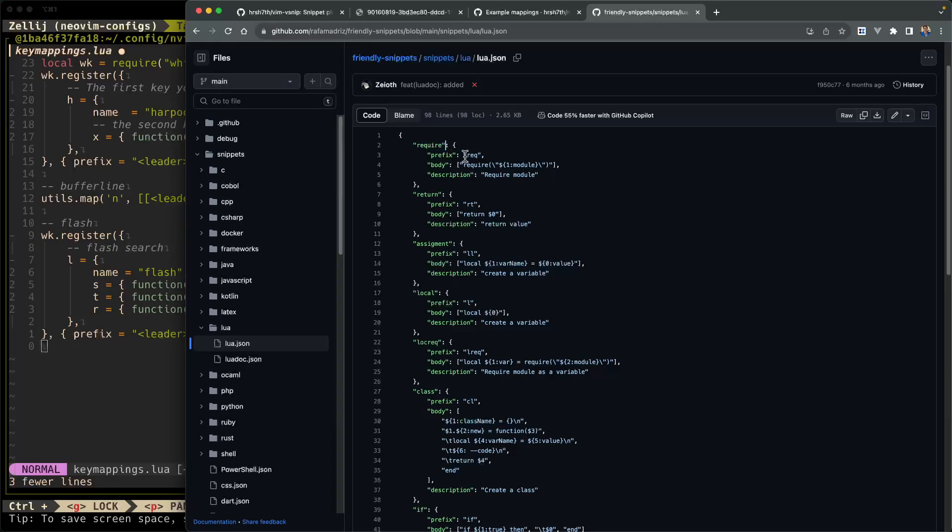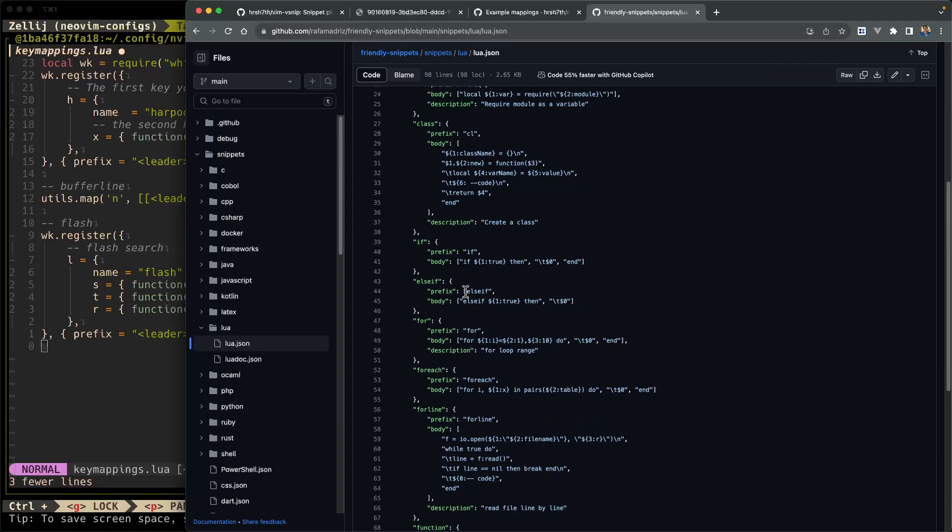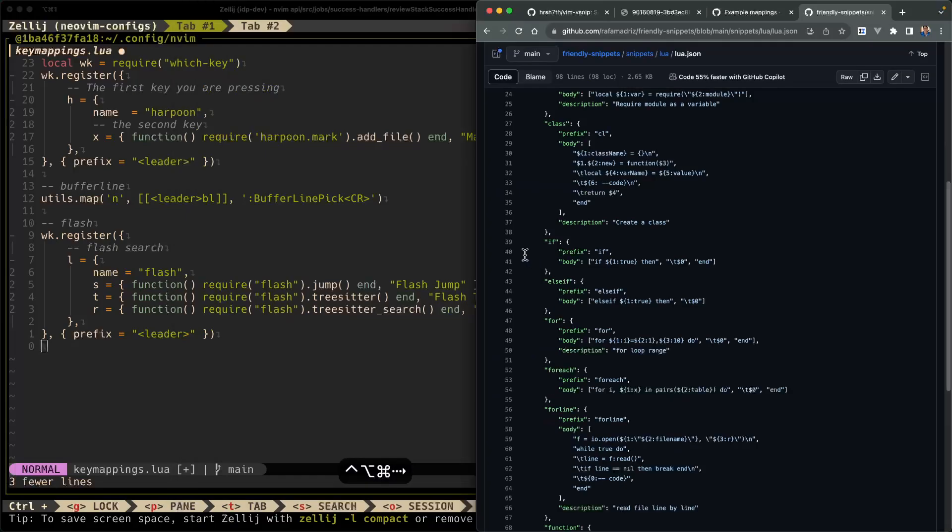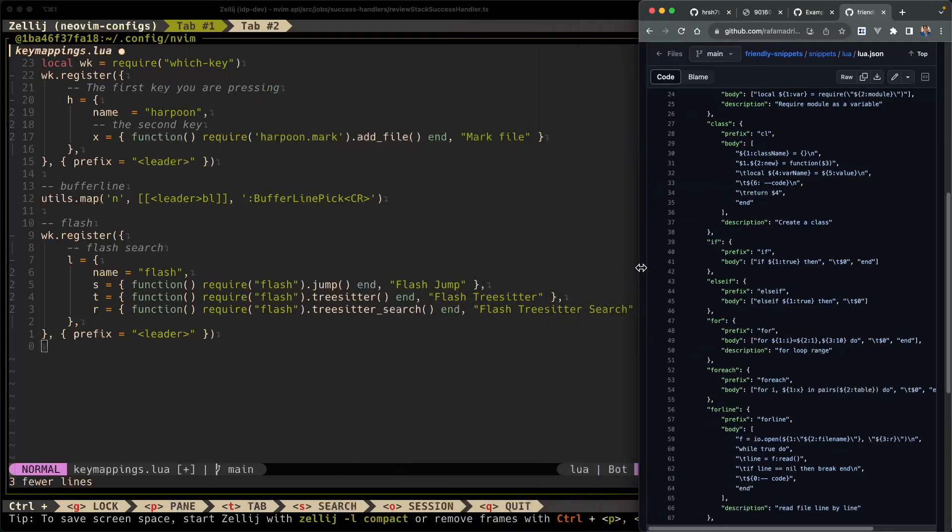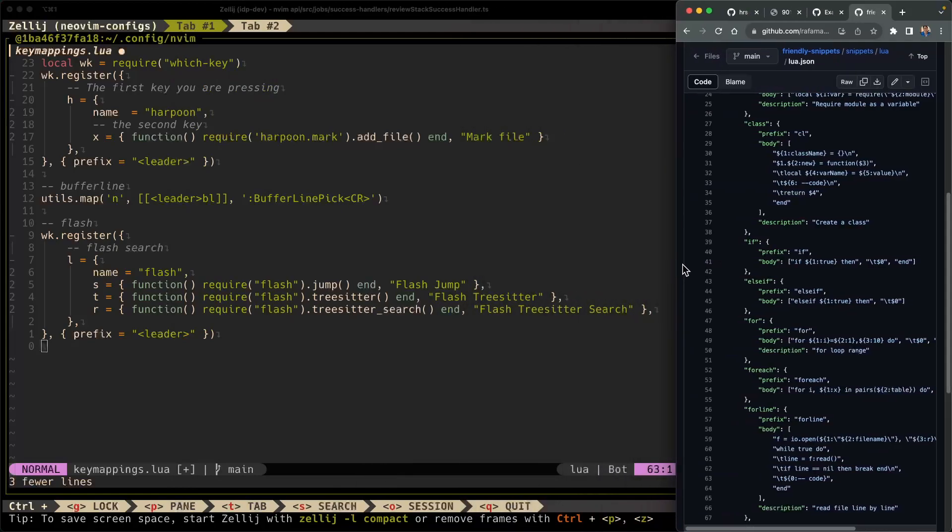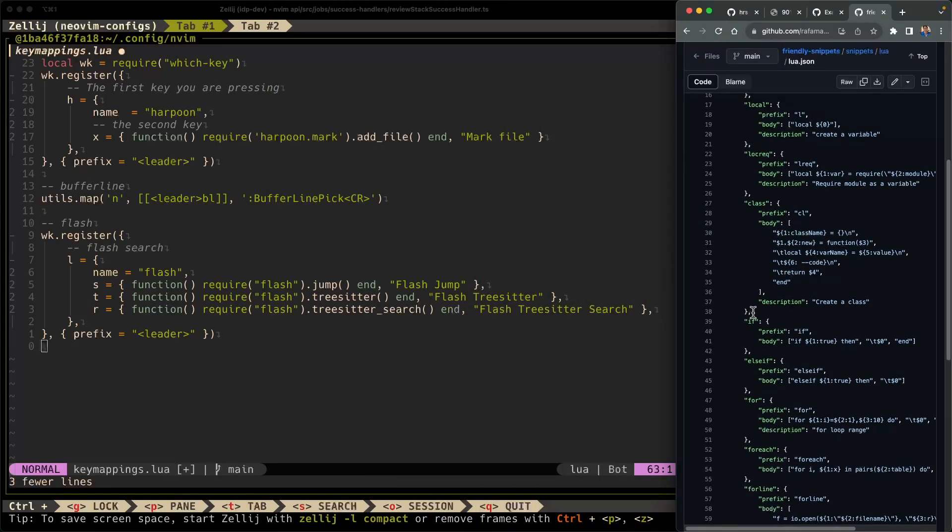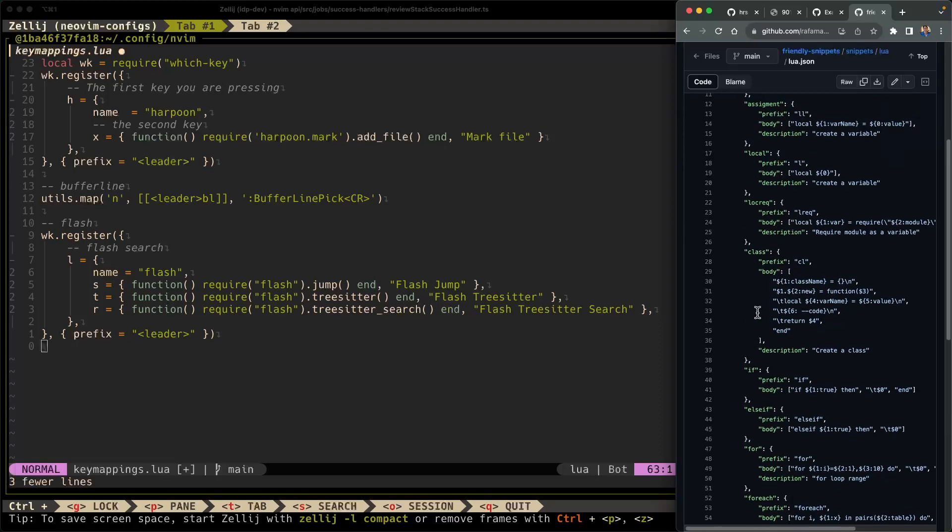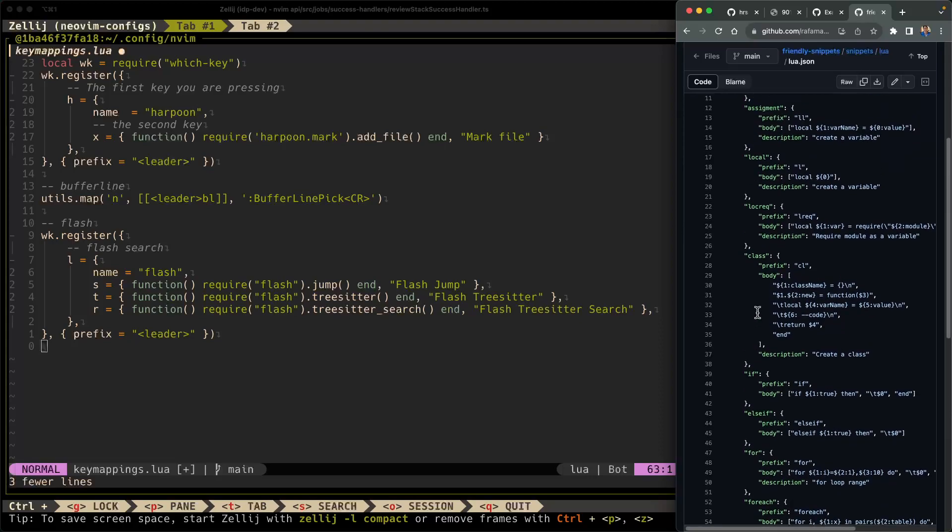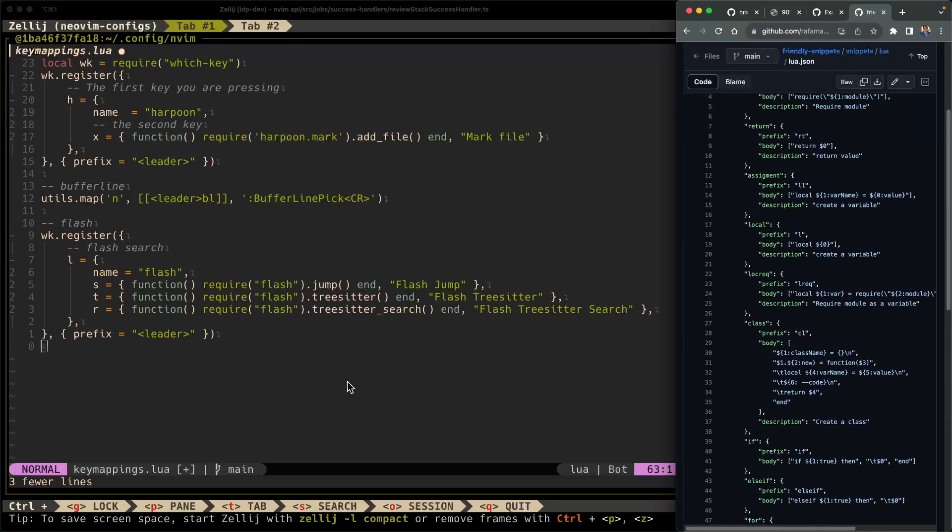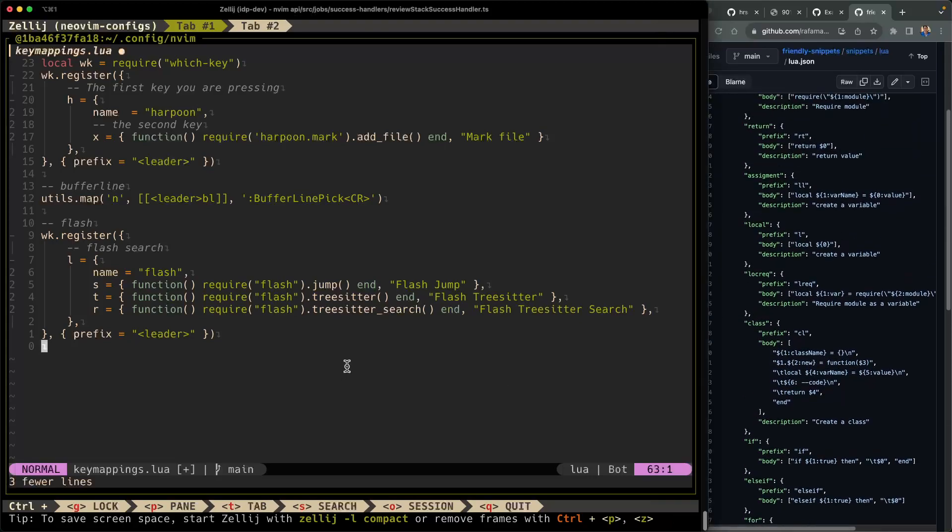So you click on lua.json, which is like the configuration file for these snippets, and you'll see they have a snippet called require. The prefix is req. They have a snippet called return, assignment, local. So all of these snippets are available to you once you install friendly snippets. So I'm going to push this over to this side again, and let's give some other snippets a try.